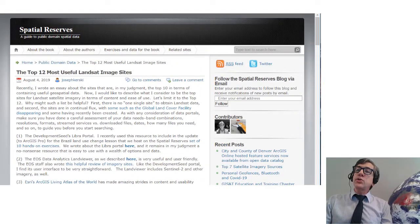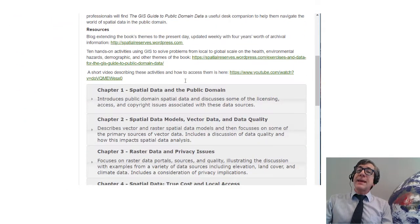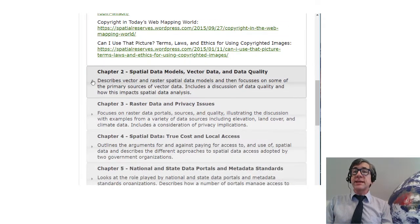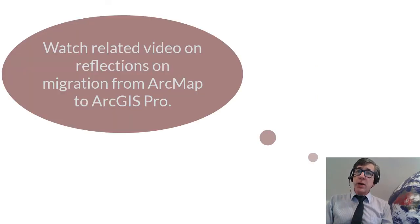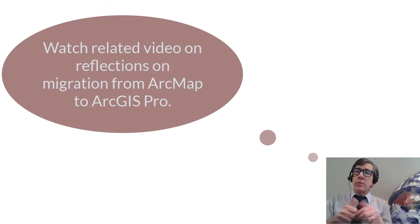So I invite you to explore these 10 new ArcGIS Pro lesson activities, learn paths, and migration reflections. Thanks, and watch my related video on my reflections about how to migrate from ArcMap to ArcGIS Pro. Thanks!